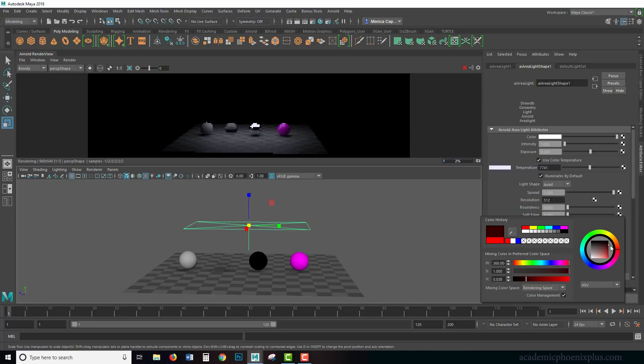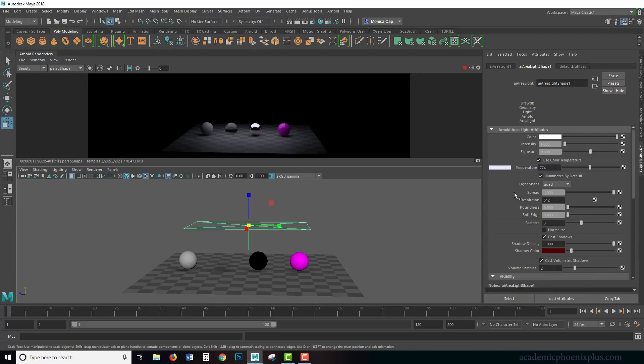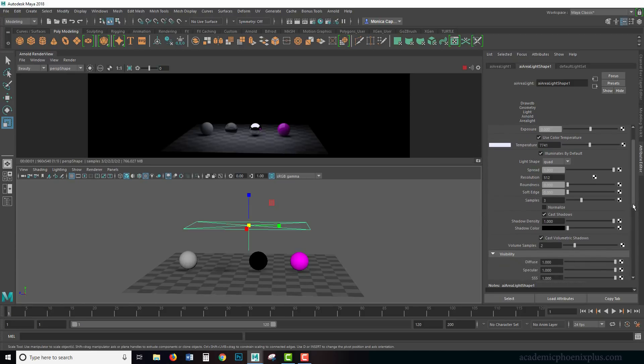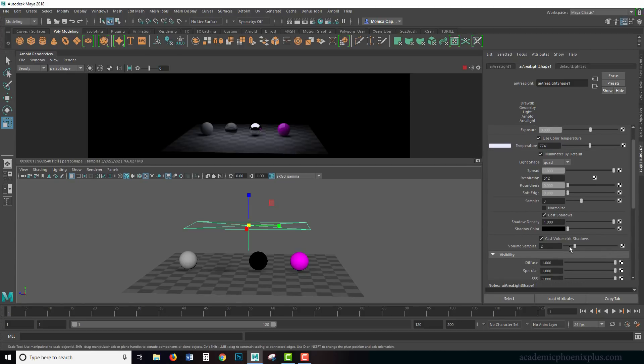Finally, shadow color. Shadow color means that you can use red or change the color to whatever you want. Some people actually use shadow color to give the environment—give the shadows—just a little bit of a color so that it looks more realistic. I'm going to keep it black at default.